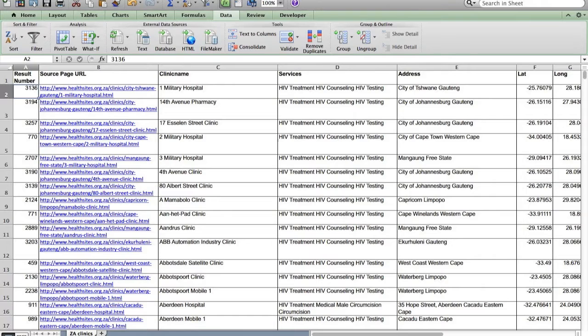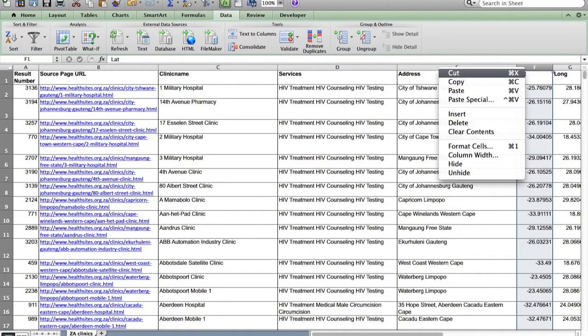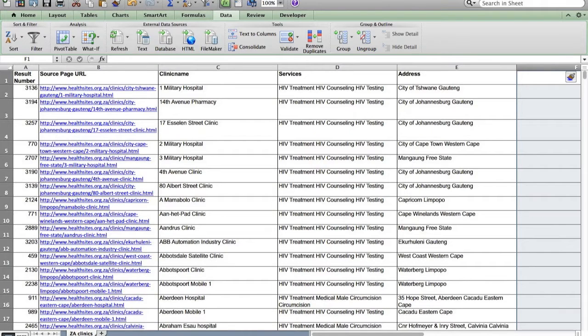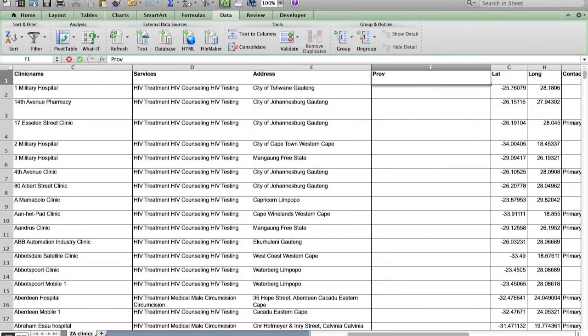So after the address column, what I'm going to do is I'm going to insert a new column. There we are. Alright, I'm going to give that a title, and we're going to call that province.